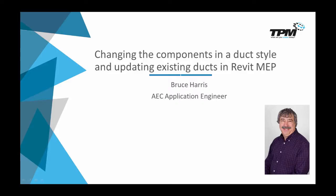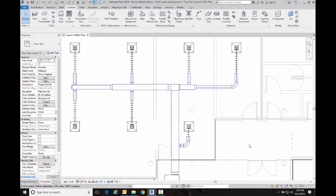Welcome to another in the continuing series of four-minute Fridays from TPM. My name is Bruce Harris and I'm a senior application engineer here at TPM. Today's topic is going to be changing the components of a duct style and then updating existing ducts of that style in Revit MEP.